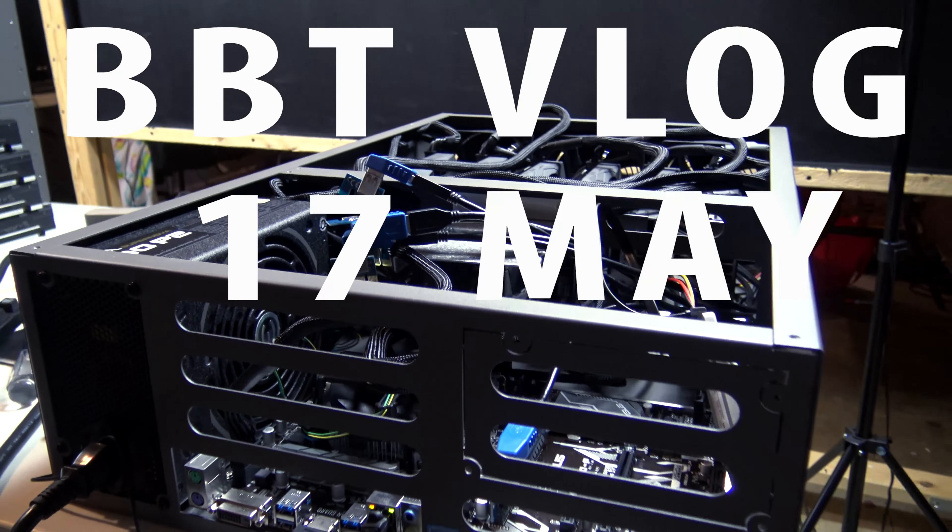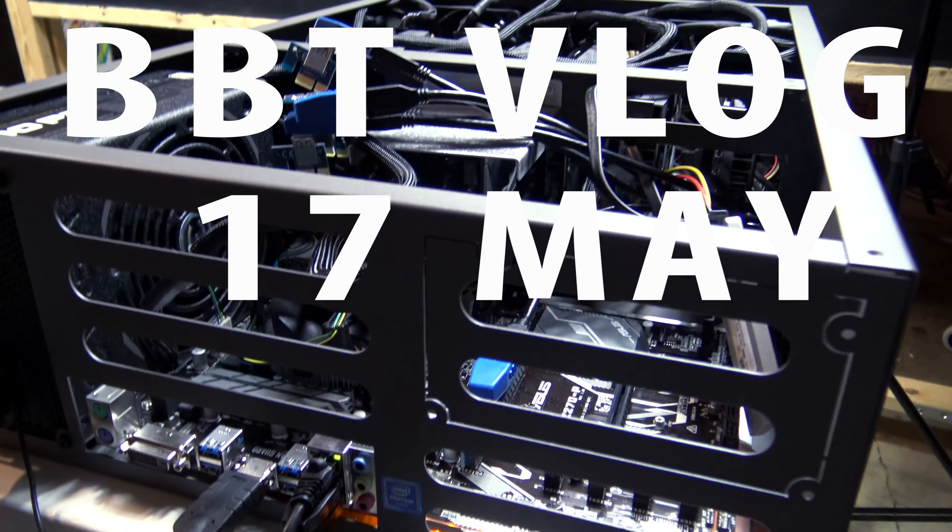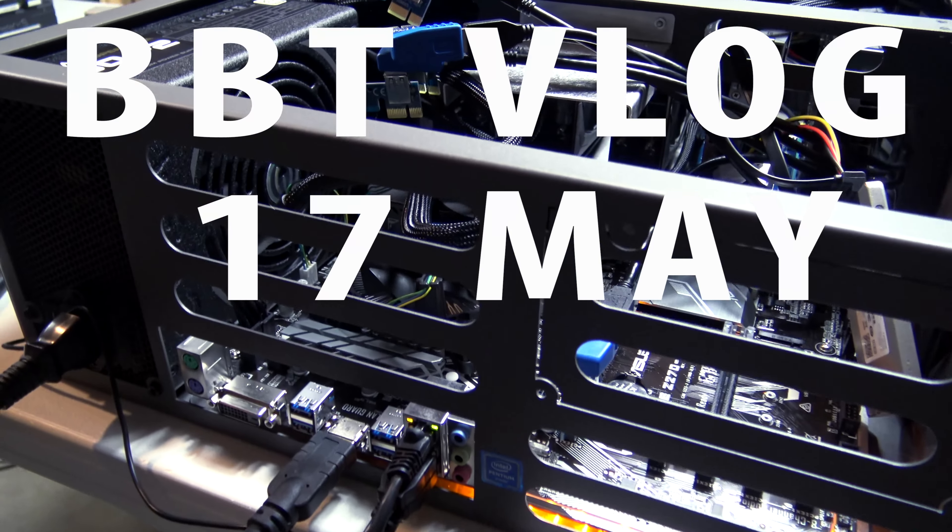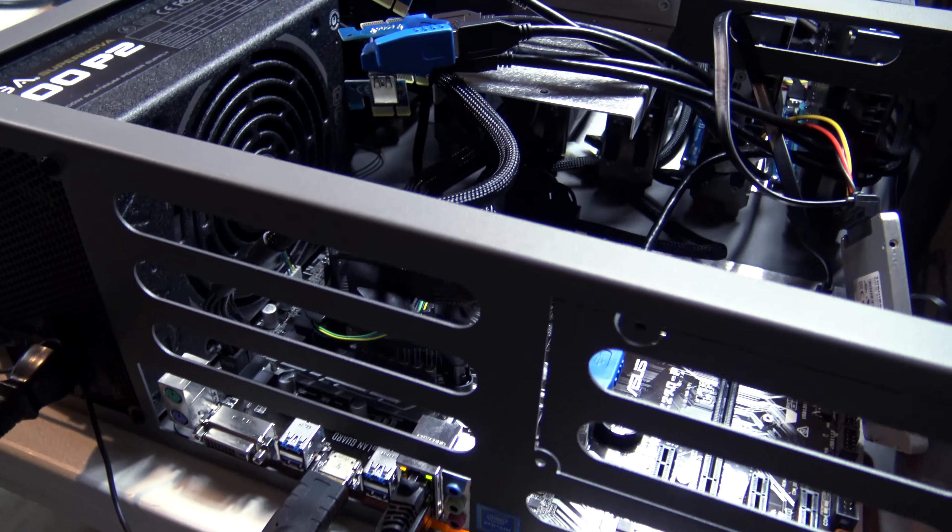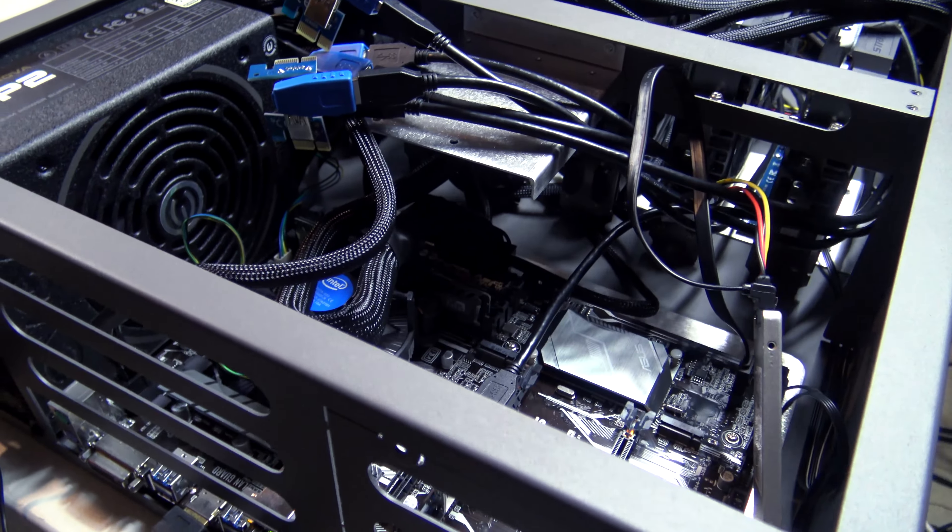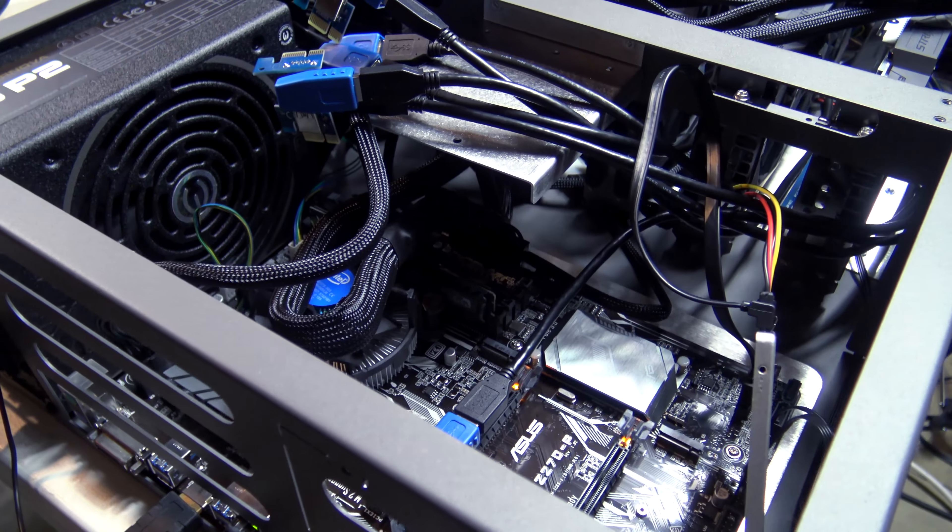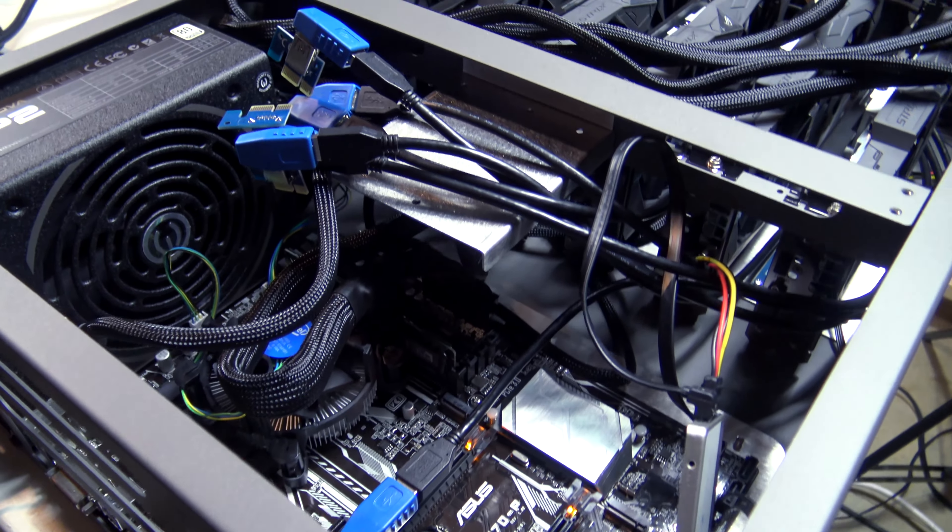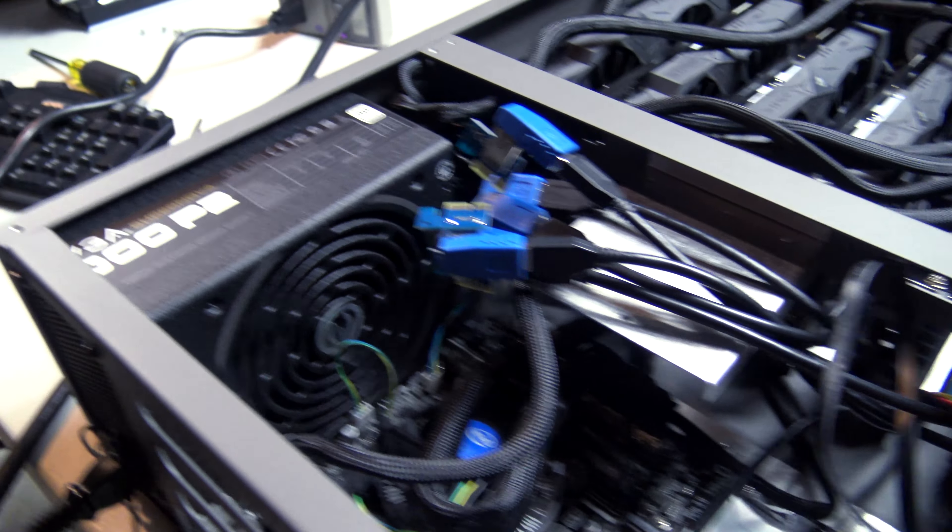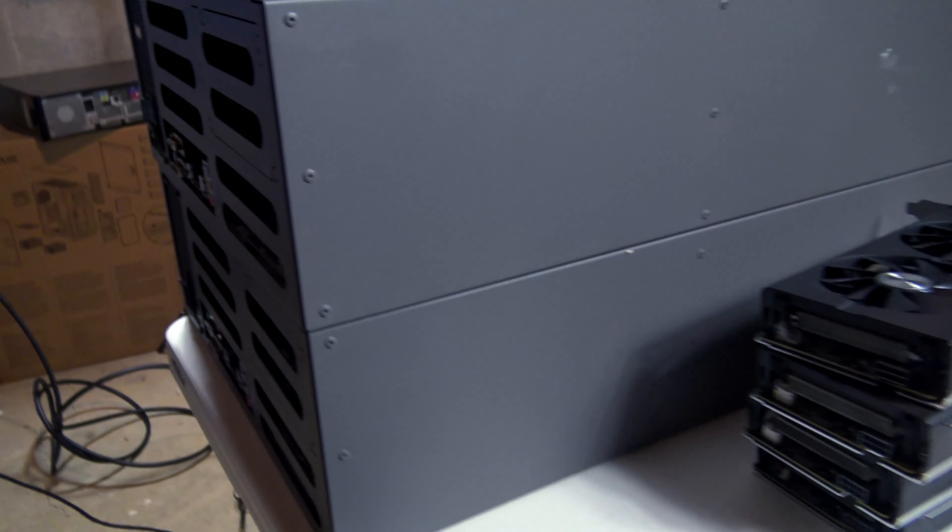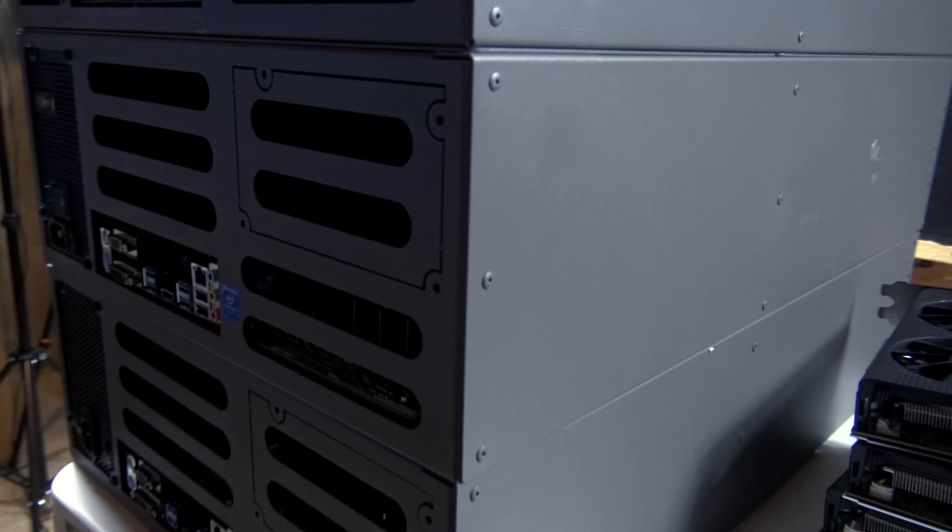Welcome back guys, this is Carter. I thought I would just do a quick vlog tonight. We've got a real long build here. We've got a handful of these gray matter cases that we're putting together.